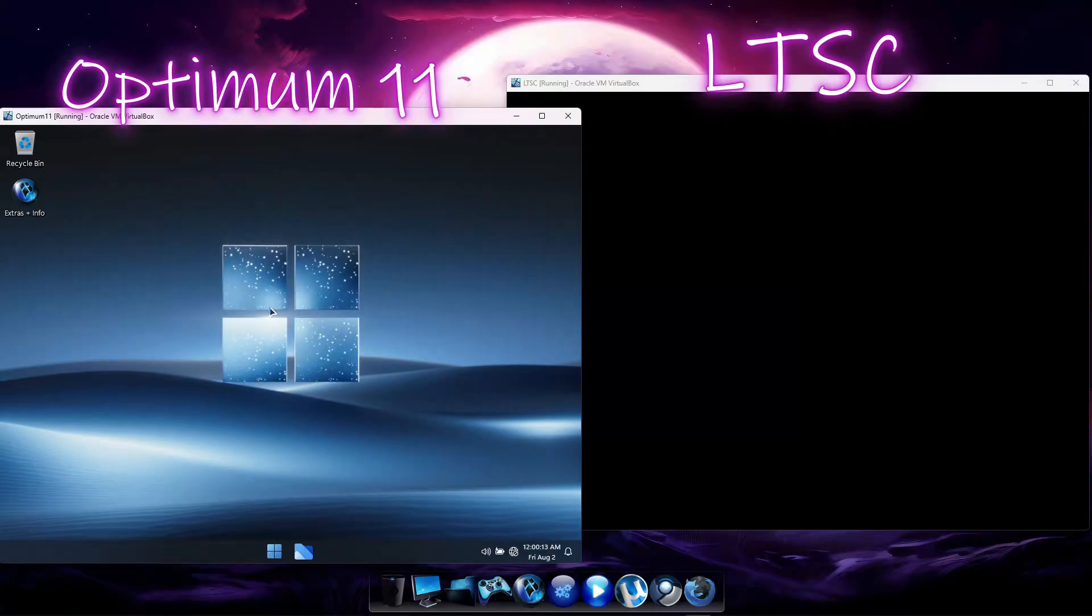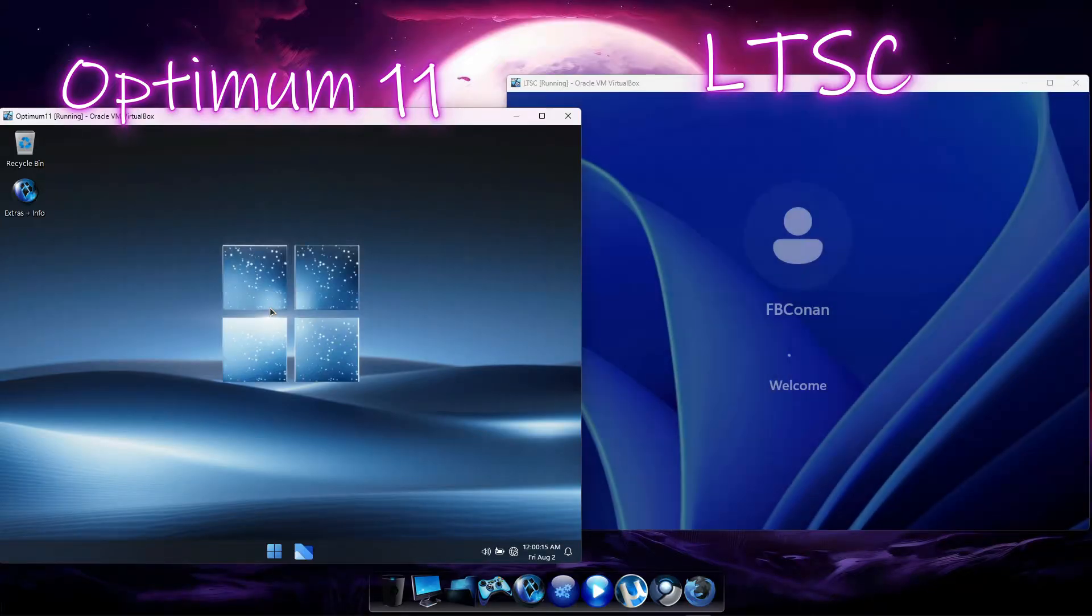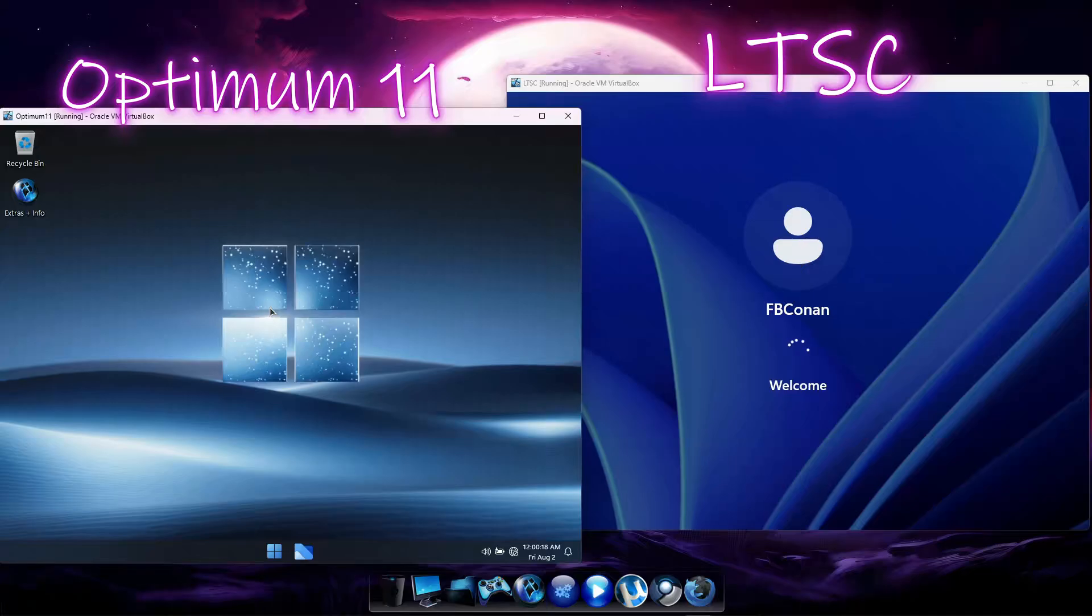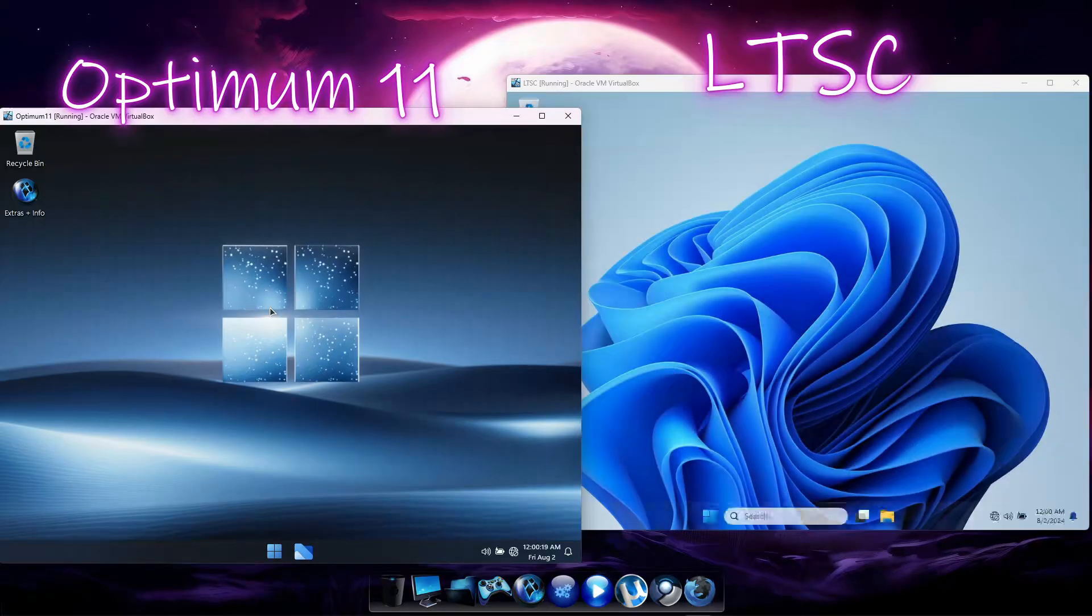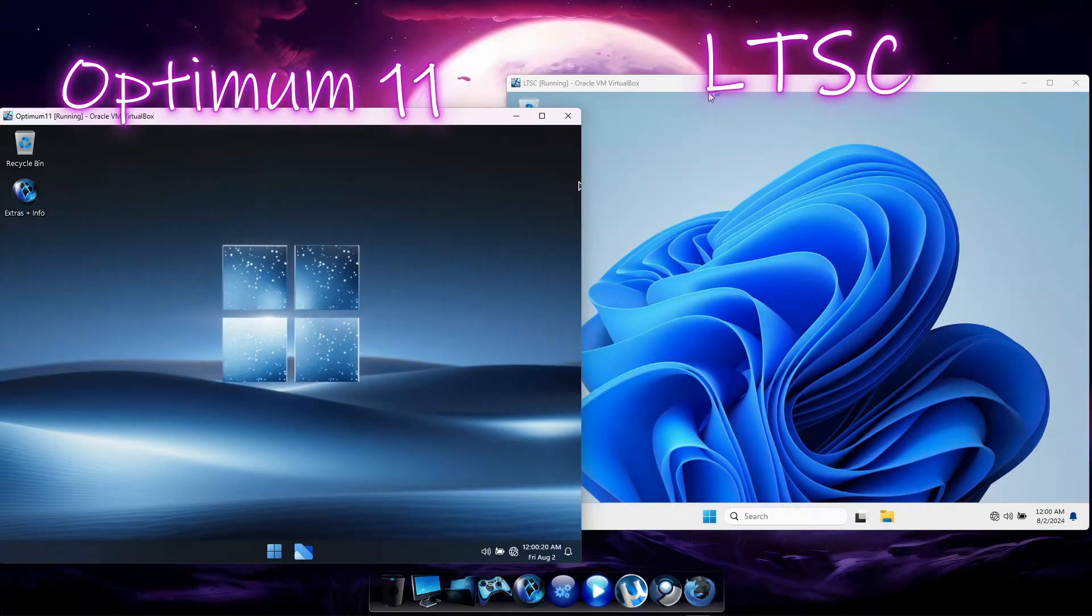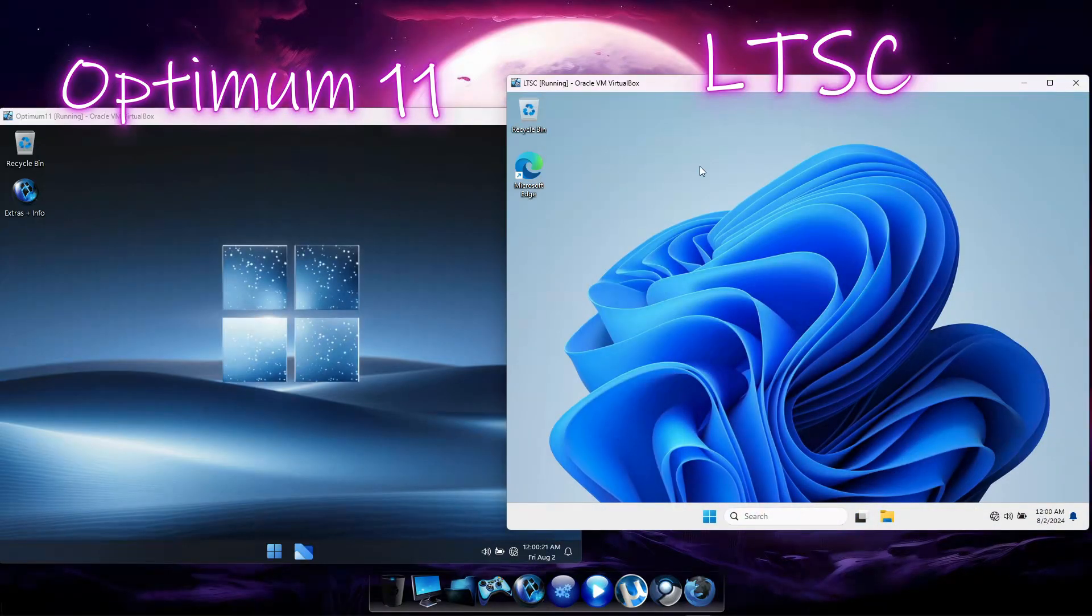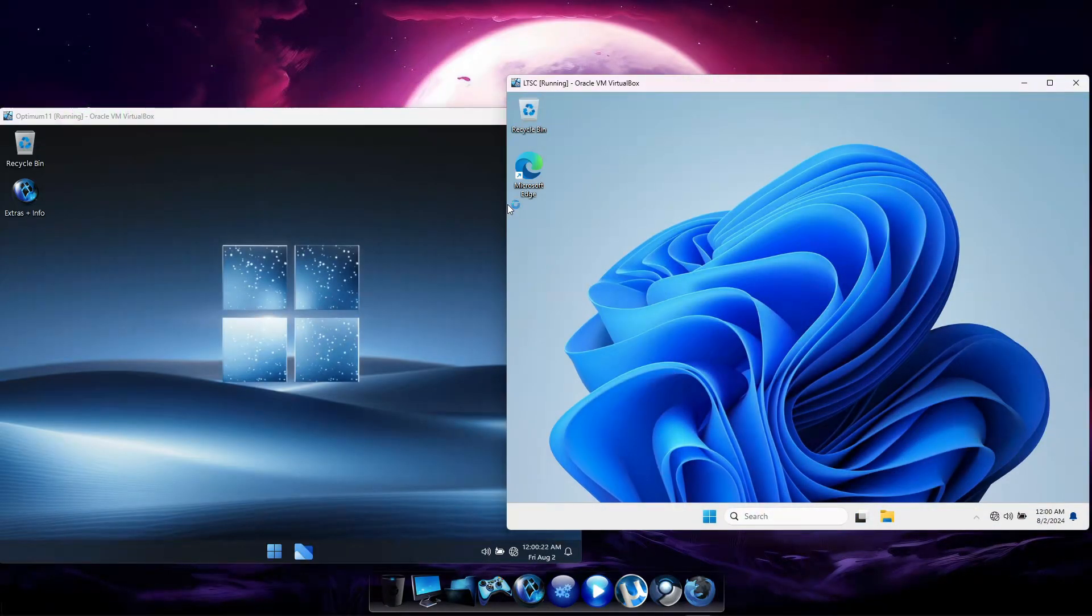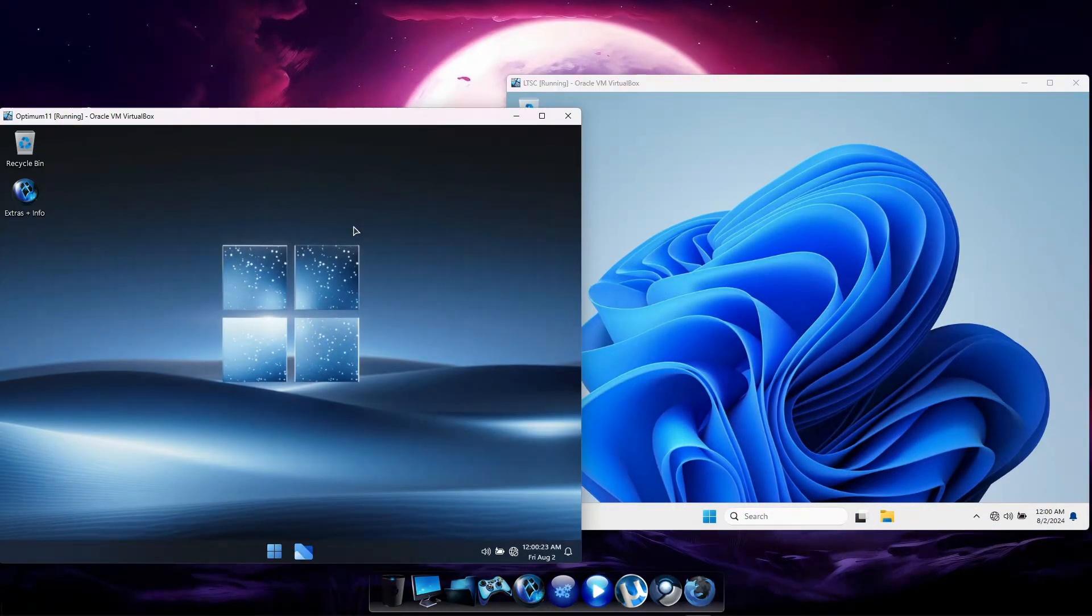Optimum 11 takes about 14 seconds to restart, and LTSC about 22 seconds, giving the edge to Optimum 11 by 8 seconds over LTSC.